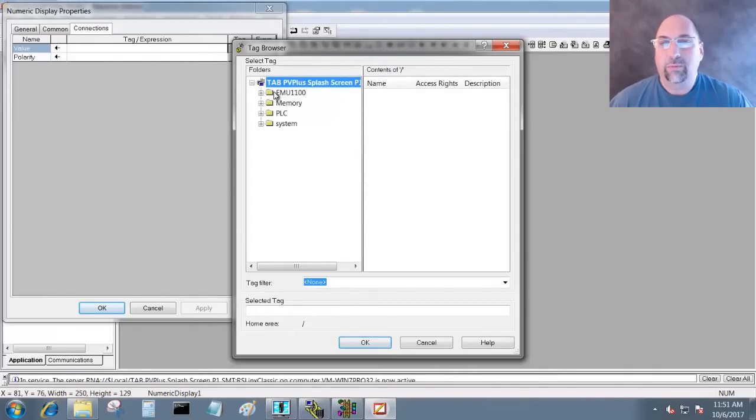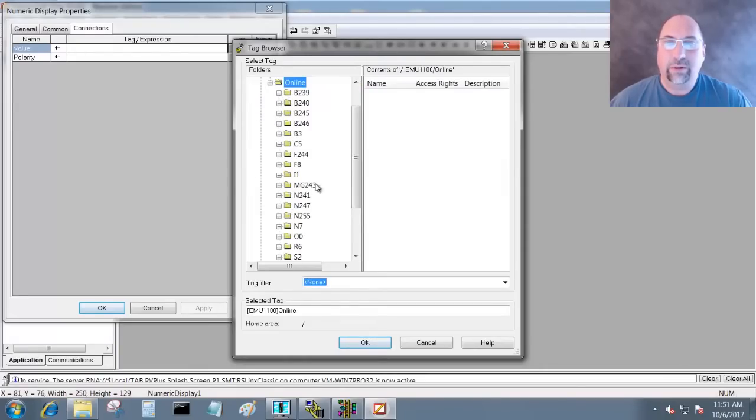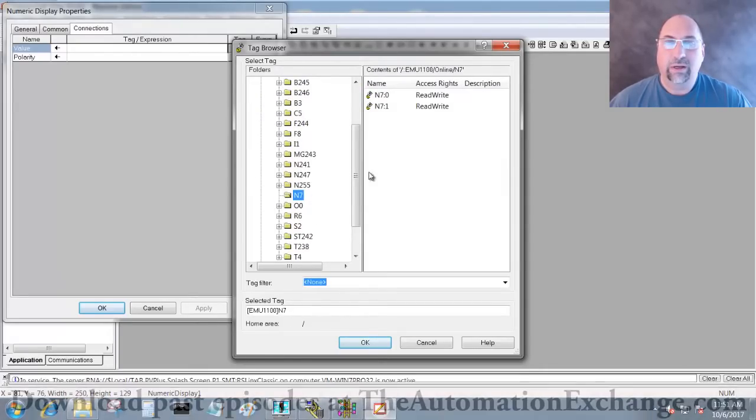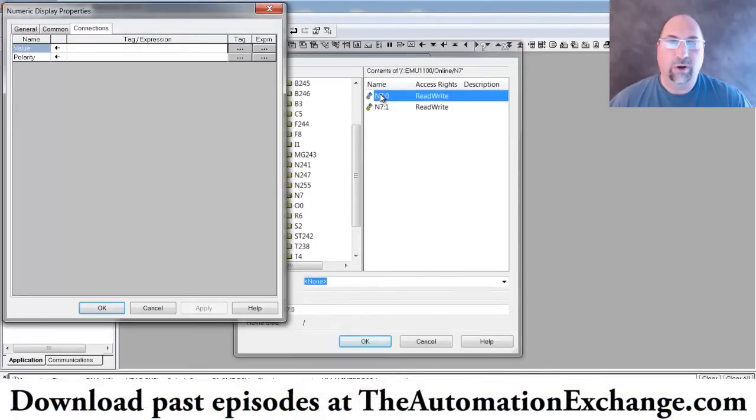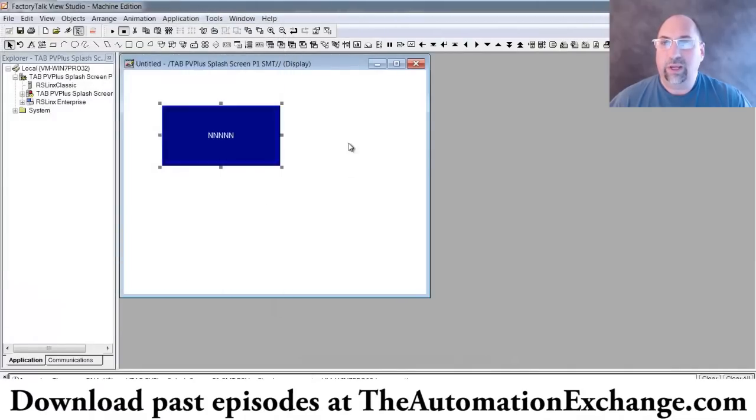And then we will go to emu 1100, we'll go online, and let's go look for N7 zero. Excellent. So I'll hit Okay.